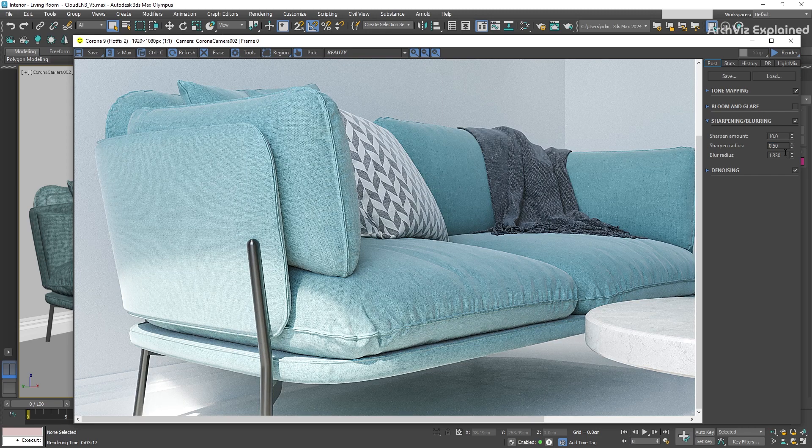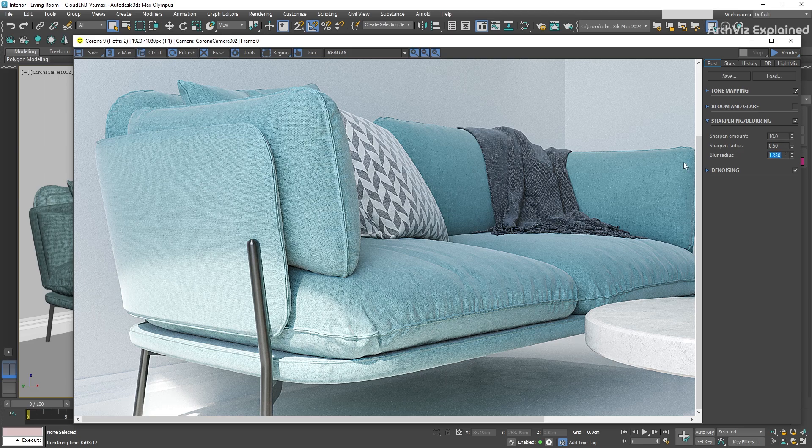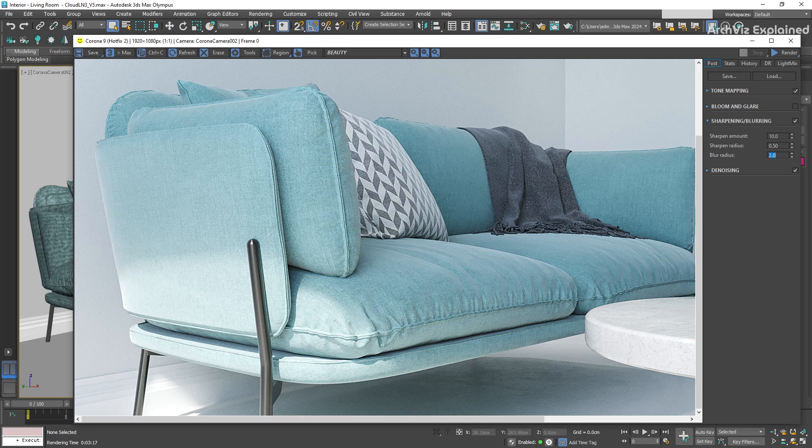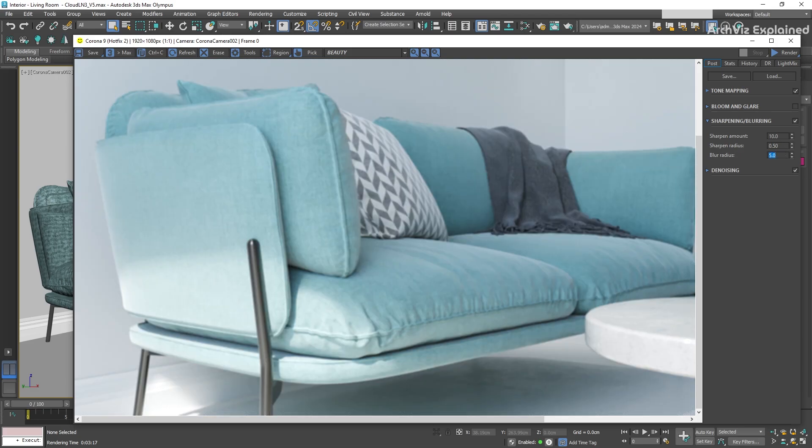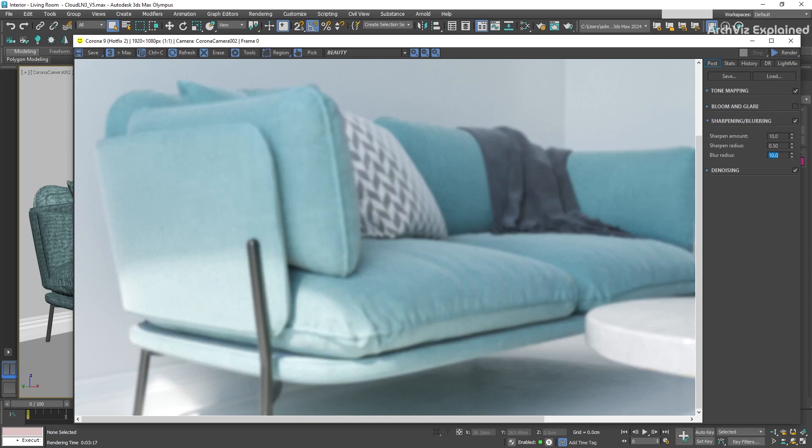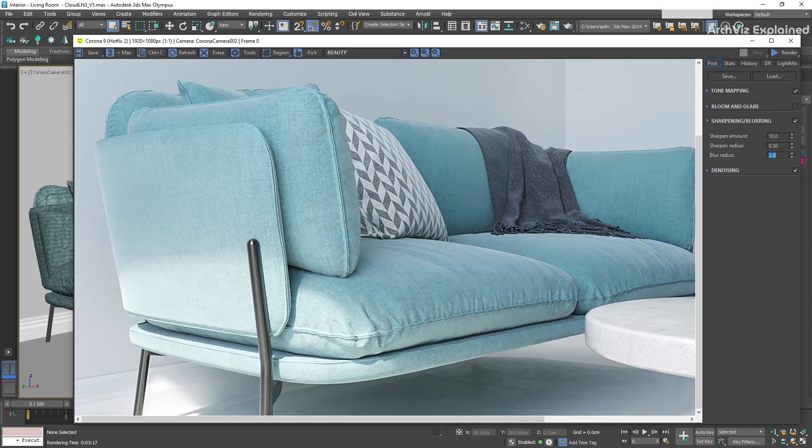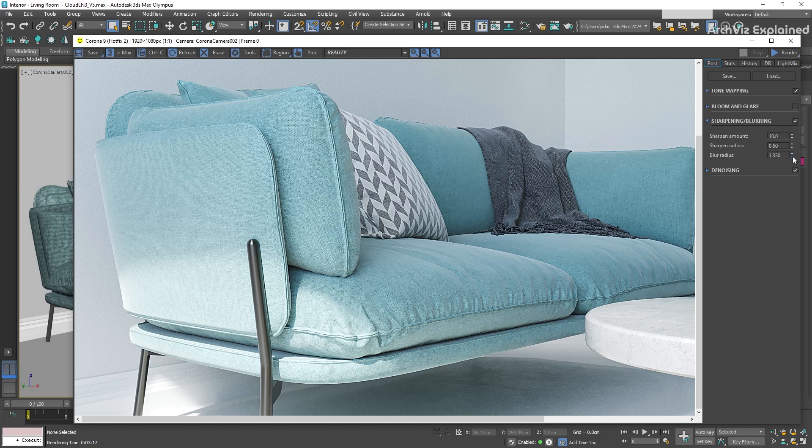We have the Blur Radius option. With this parameter, we can control the amount of blurring in the image. It's really useful when we use it with low values. This can help us reduce the amount of noise in the image.